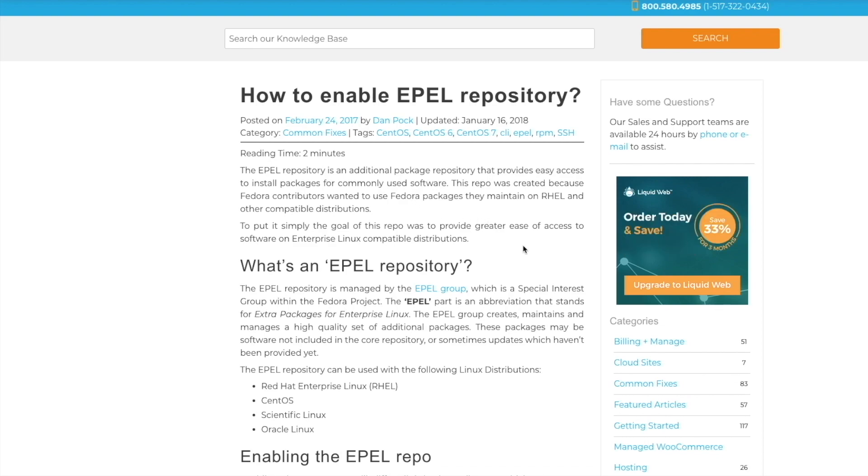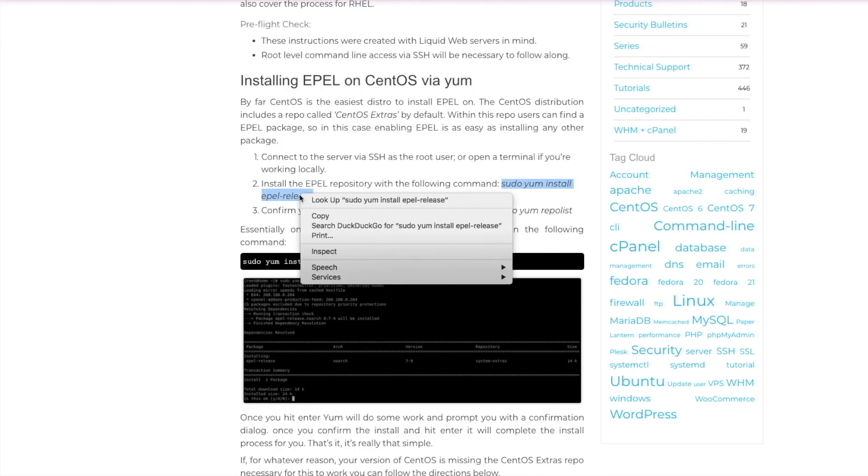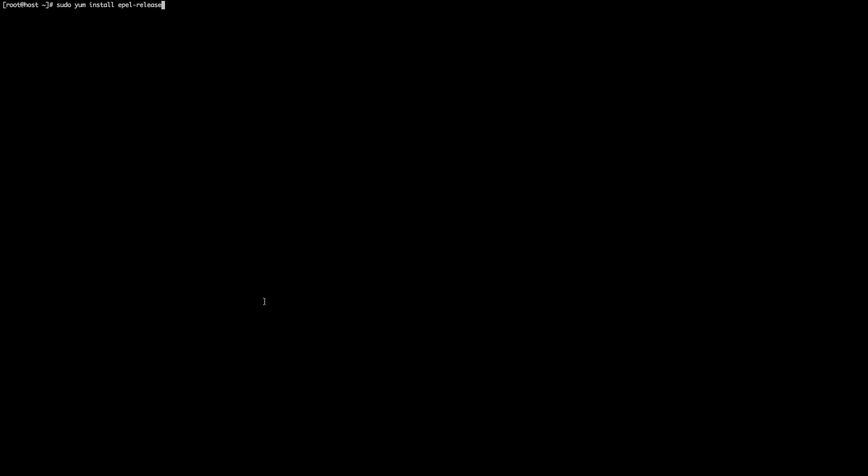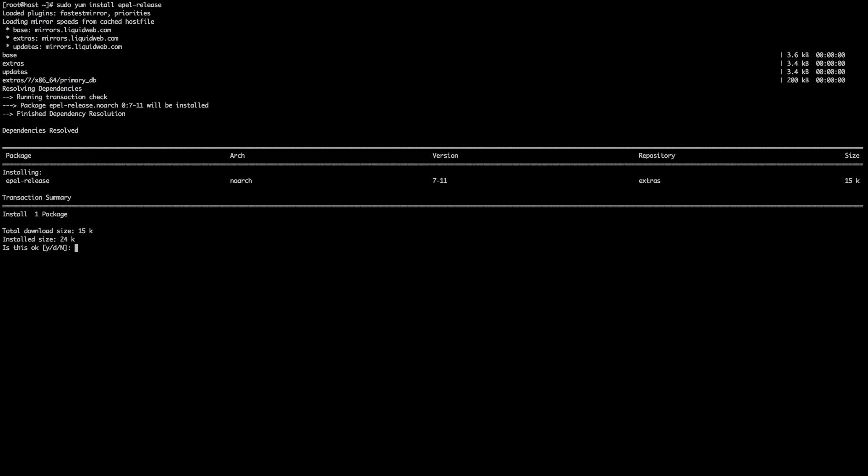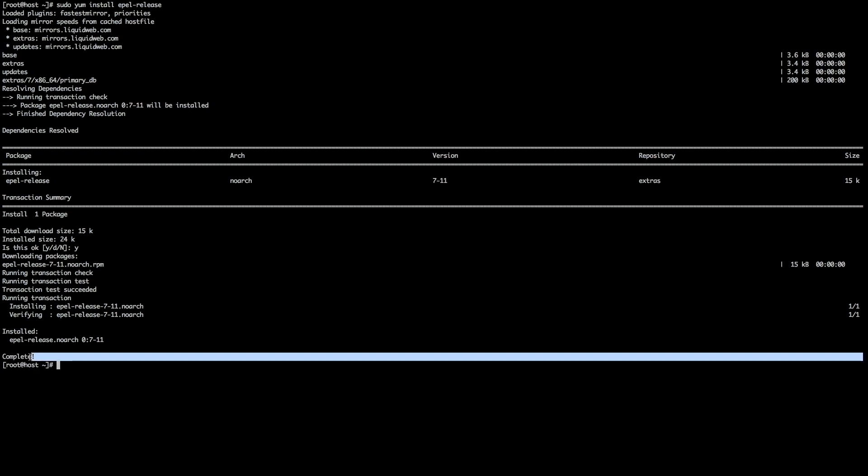In order to install EPEL on CentOS via yum, all you have to do is run the command sudo yum install epel-release. So we're just going to copy and paste that and throw that into our command line. Is this okay? We're going to say yes. And there you go. Complete.